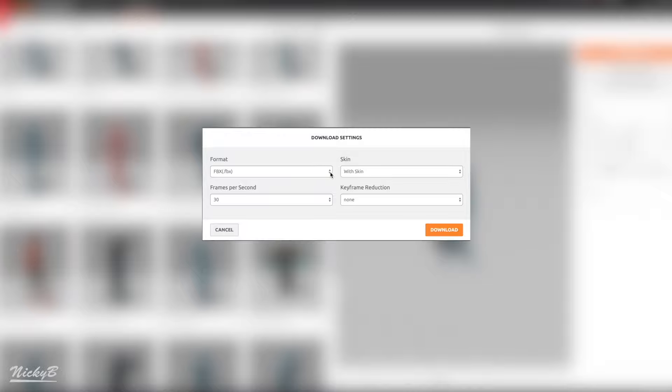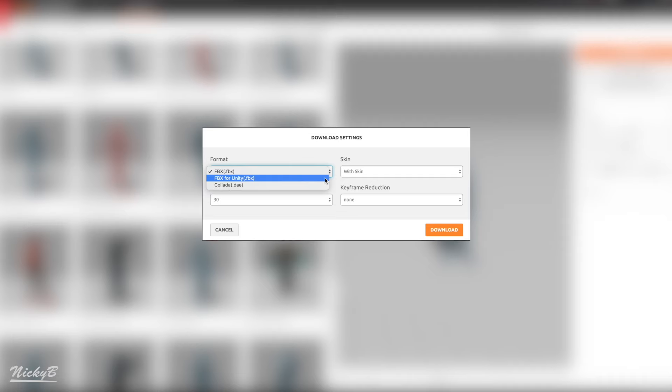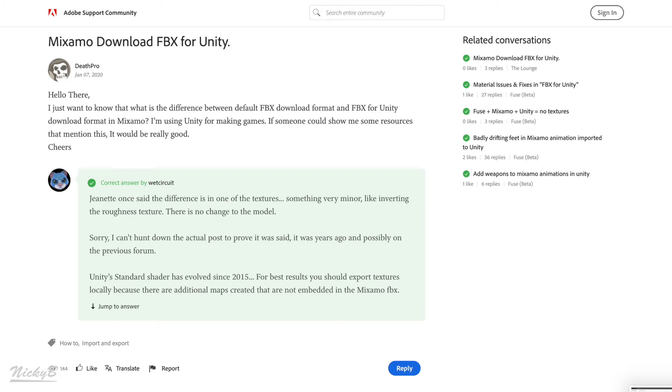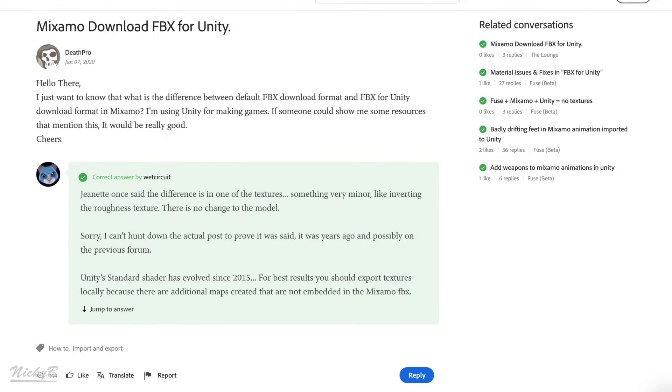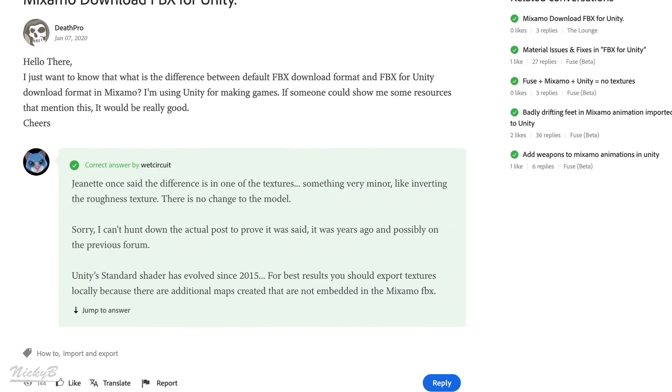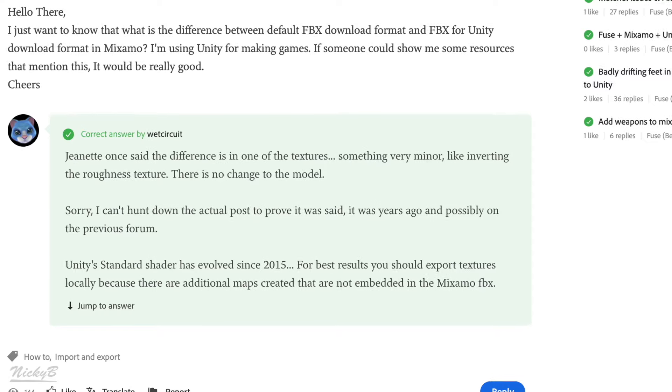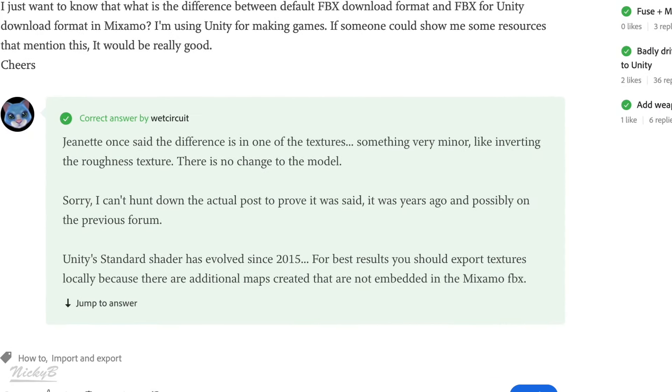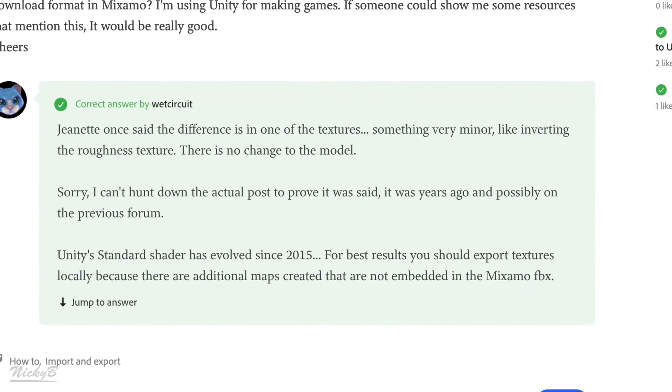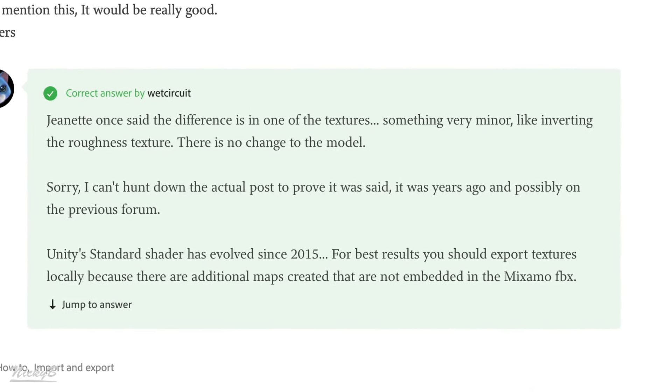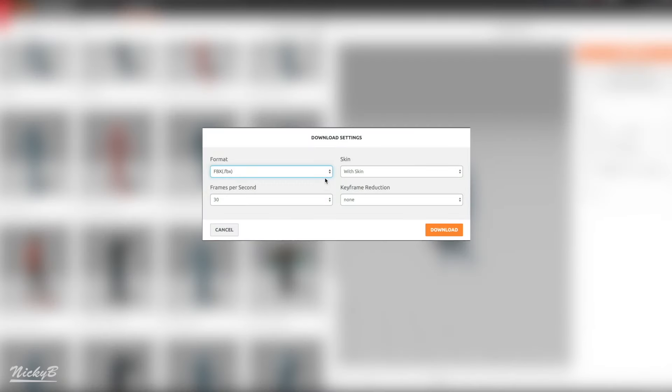For format, we're going to go with FBX for Unity. After a little bit of research, I found a post on the Adobe forums which stated that the difference between FBX and FBX for Unity is an optimization in texturing. For this reason, we're going to select FBX for Unity.